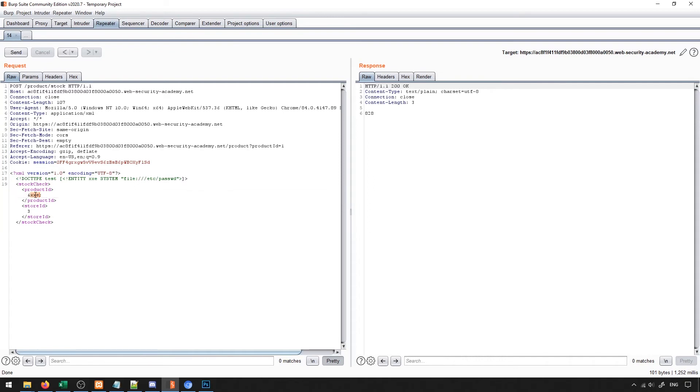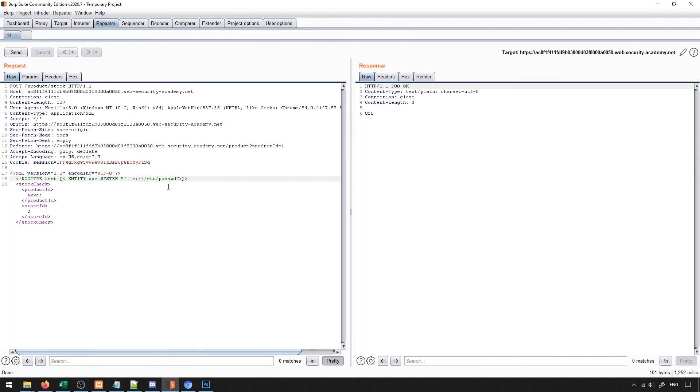You just want to make sure that this name here matches this name here, the ampersand tells XML that this is an external entity, and then the semicolon just terminates the line. So this is how we load it. What will happen is it will load the product ID as this external entity, which is this file here.